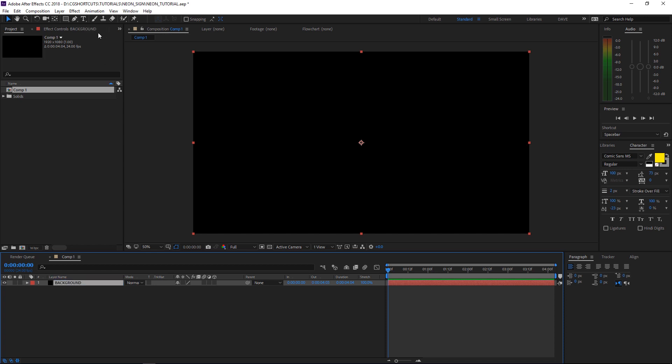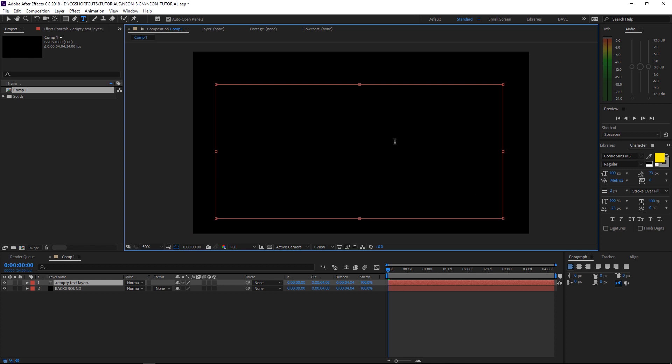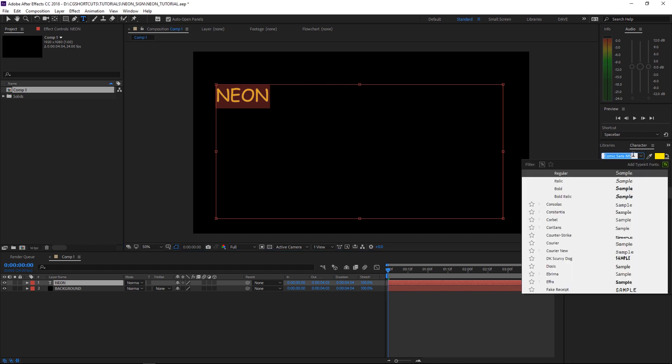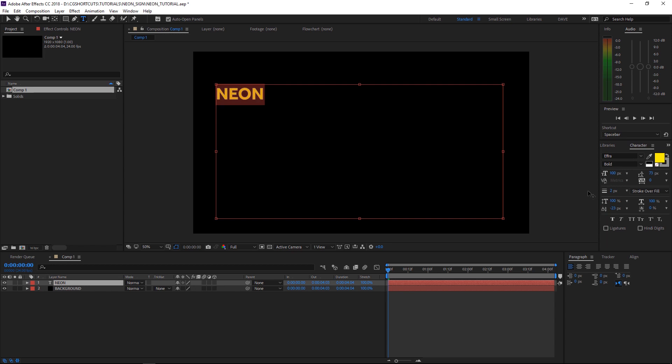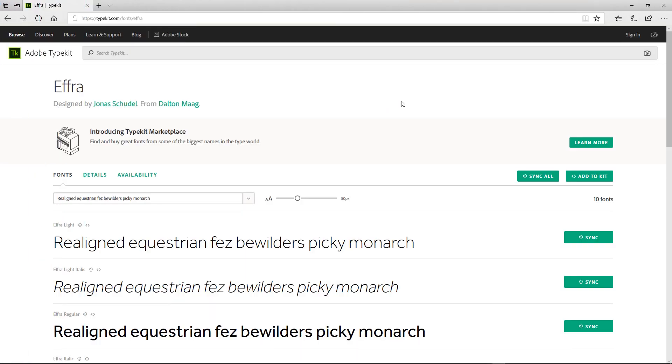Then we'll come up here and grab our Text Tool and drag that out. We'll type in something creative like neon. I do love a bit of Comic Sans, but I think this time we might use a different font. Let's go with Ephra Bold. If you don't have Ephra, you can get it from Typekit. There's a link down below. Otherwise, you can use whatever font you like.